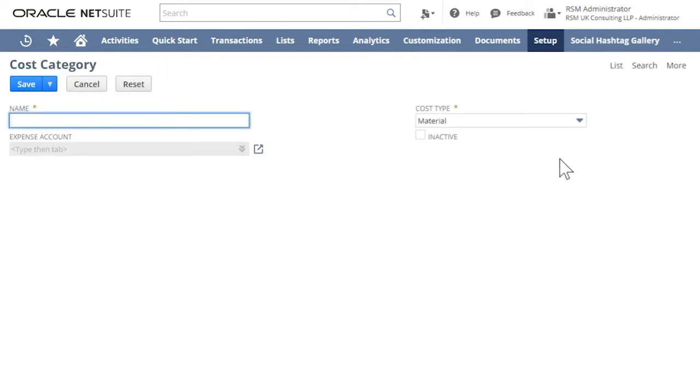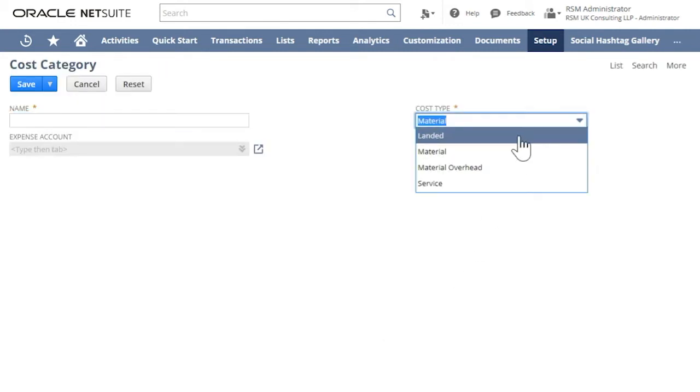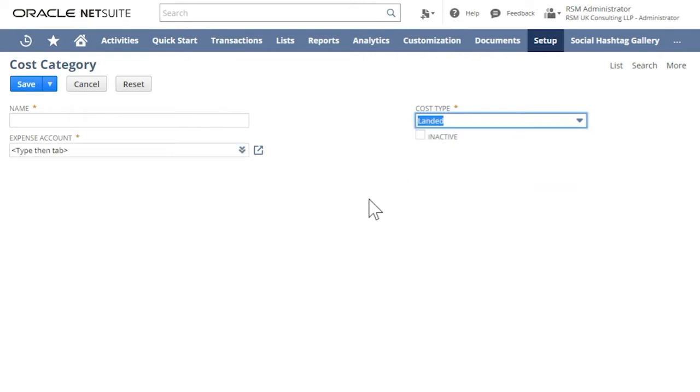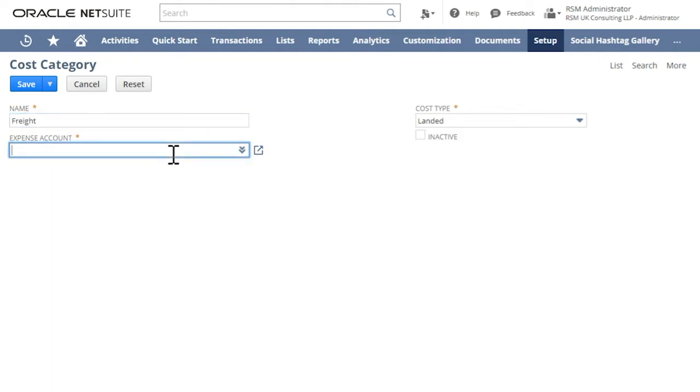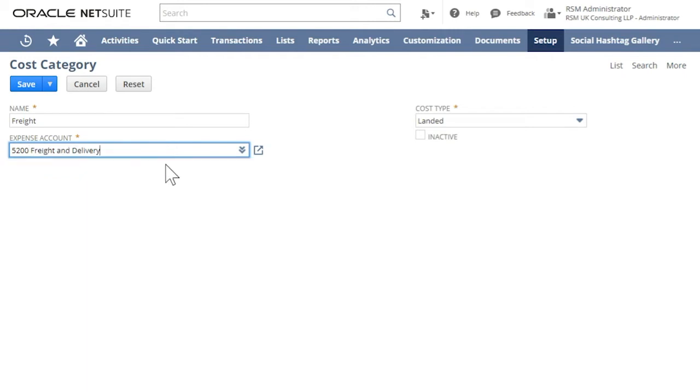In the Cost Type, click Landed. In the Name field, enter the word Freight. And in the Expense account, enter the General Ledger account to be used. In this example, we will use 5200 which is for freight and delivery expense.